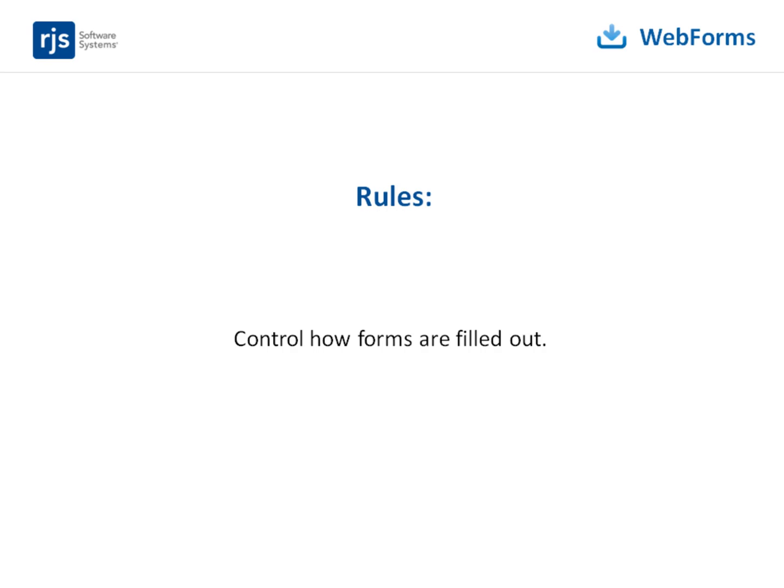This video introduces you to how you can use rules in web forms when you design a form. When you use rules designing a form, you can then have control over how a form is filled out.